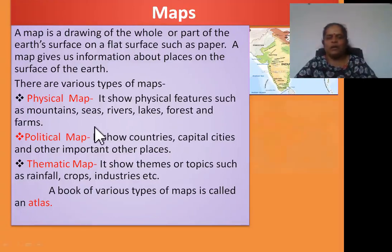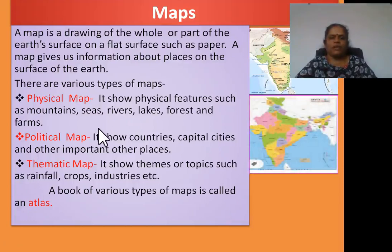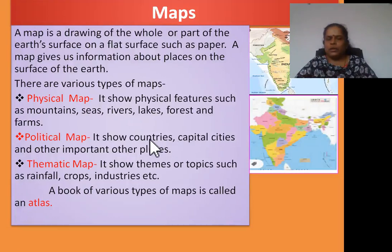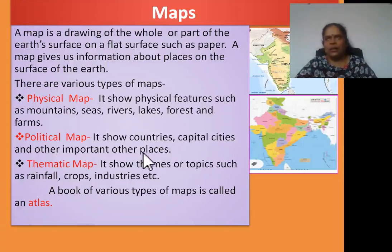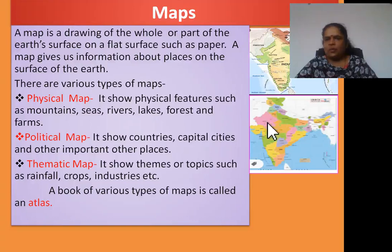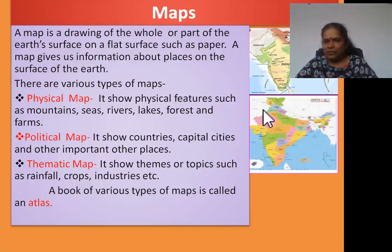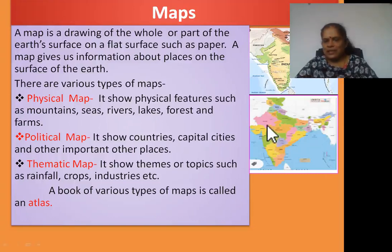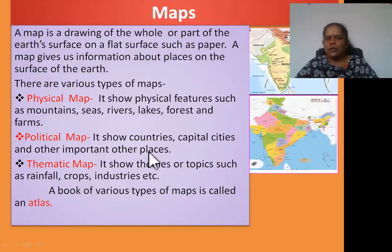Now, second one: political map. It shows countries, capital cities and other important places. See, children, this map shows the political map. The political map shows countries — where is India, where is China, where is Pakistan, like that — and capital cities and other important places.